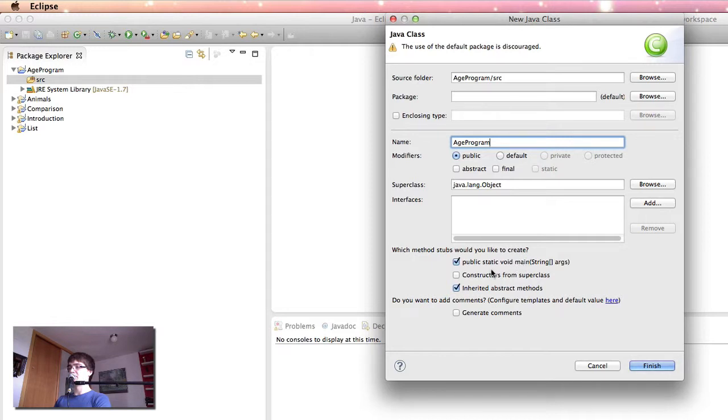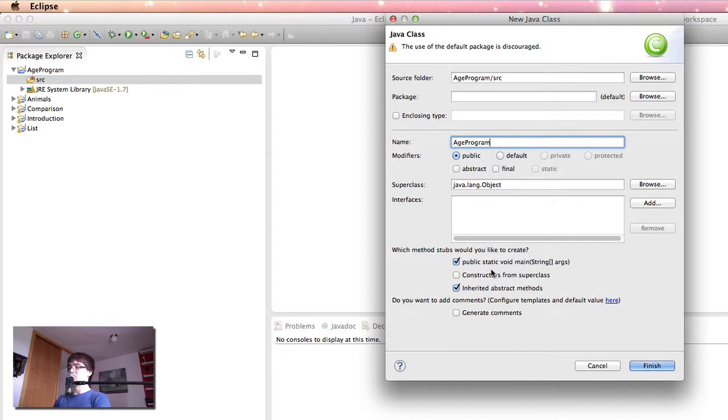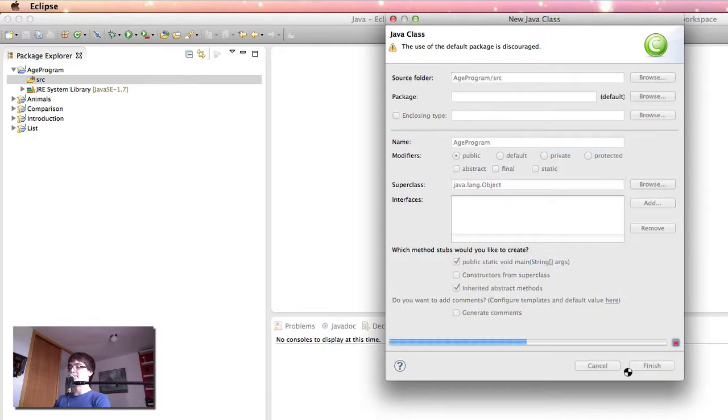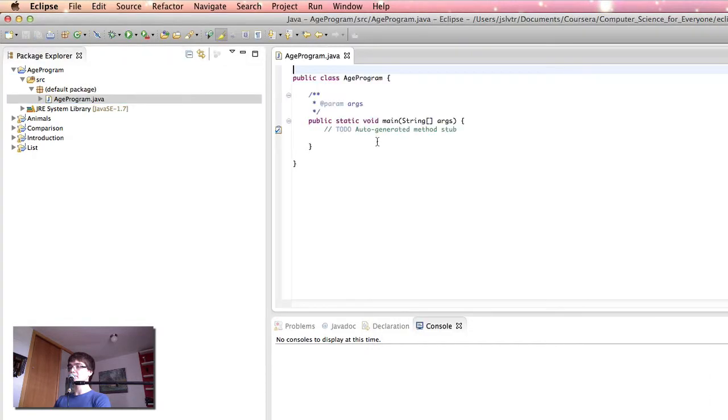In this class we're going to write the functionality that's going to interact with our user and essentially do everything that our program is going to do. It's not going to call any other classes or anything like that. Because our program is going to run in this class, we want a main method. So here we have it.